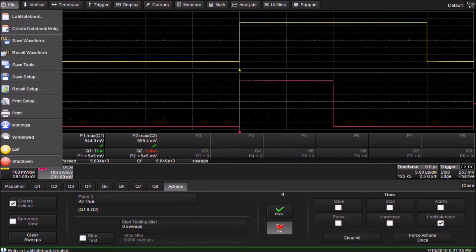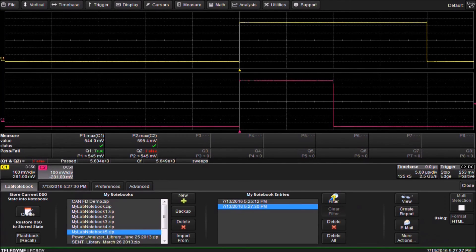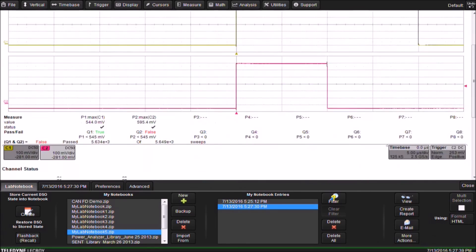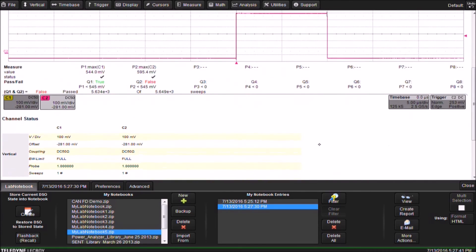This is how we set up Pass-Fail Testing on Parameters. For more answers to frequently asked questions, go to TeledyneLeCroy.com slash FAQ.